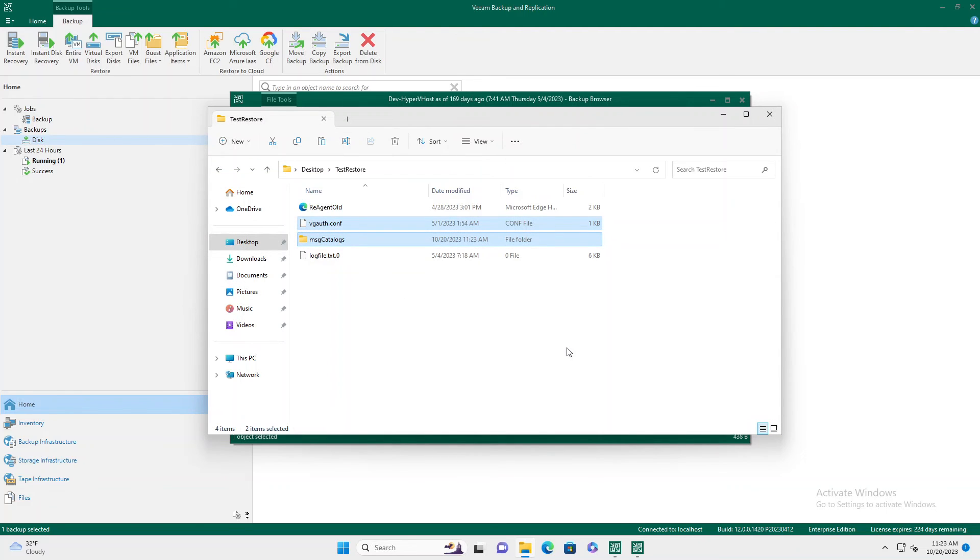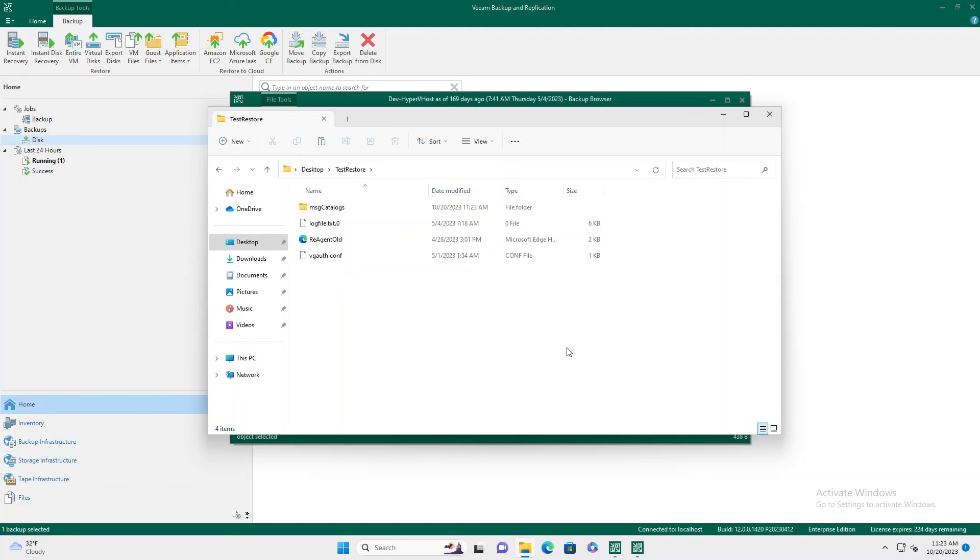There you go. Pretty simple process, but it's convenient in case you don't want to do a full virtualization test. Or you just want to make sure a file maybe a database file is recoverable in a recent backup. Very easy way to go in and grab a copy of a file from a recent backup.